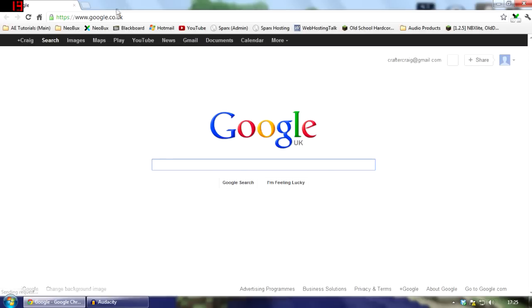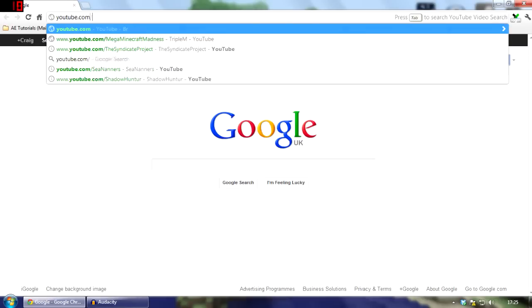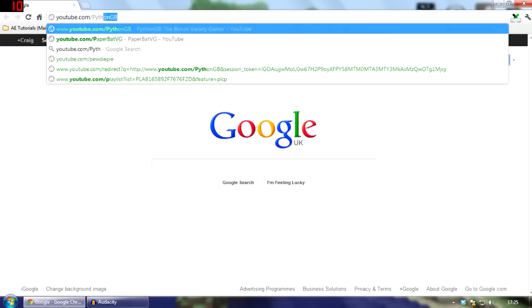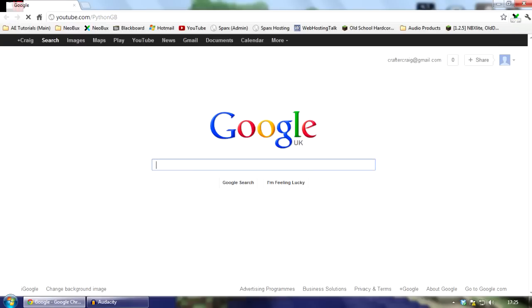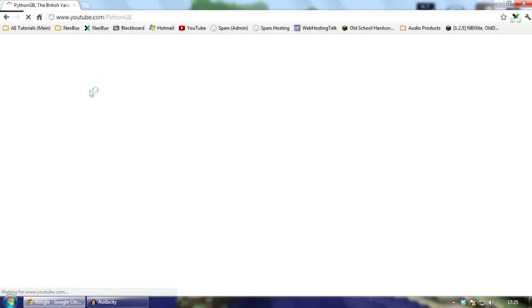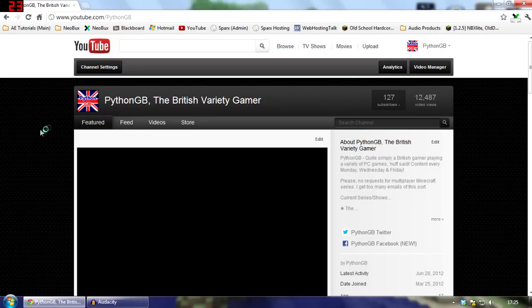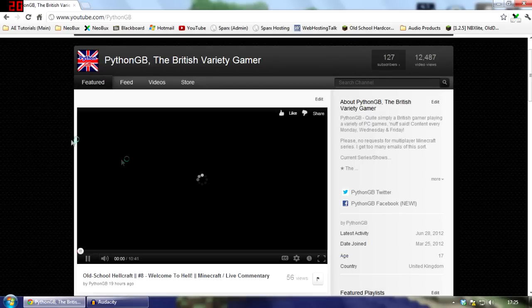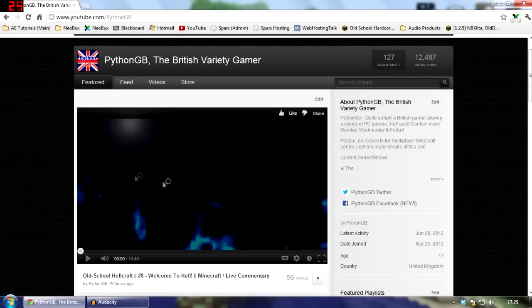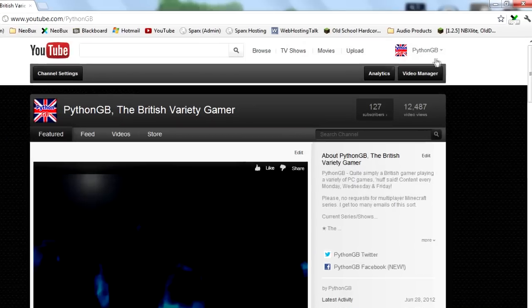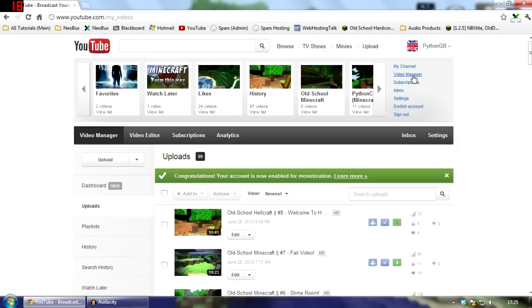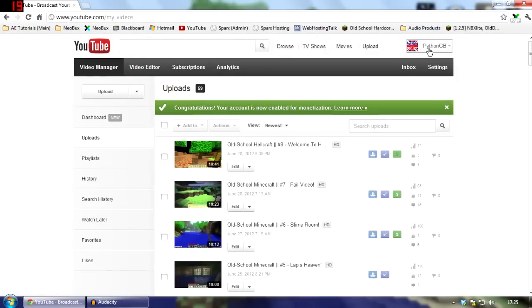So, to access the new YouTube dashboard, what you do, obviously you need to go onto your channel, so in my case, PythonGB. Let's pause the autoplay video because we don't need that. Anyway, so what you do, you can go to video manager, so you've got the button there, or of course you've got under the menu right there.